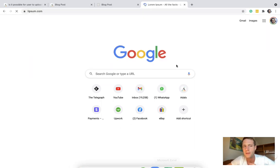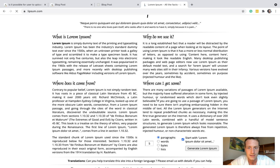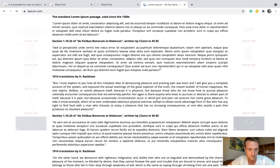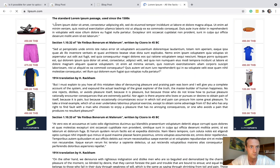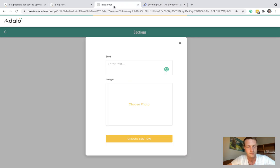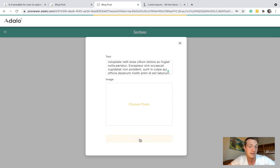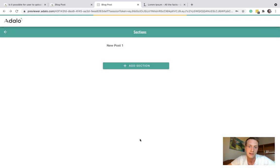So let's say the first section is just going to be text. Let's create the section. And we can see it appears up here.